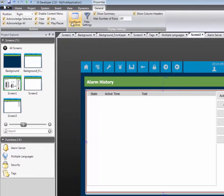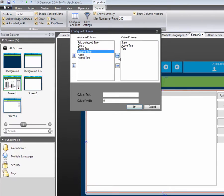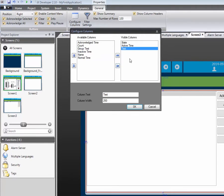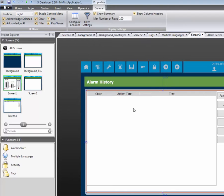By clicking on Configure Columns, you can define the specific alarm information you wish to display. Columns are added or removed by clicking the arrow buttons. We can also define the width of each column. This ensures that your alarm information can fit in each column.